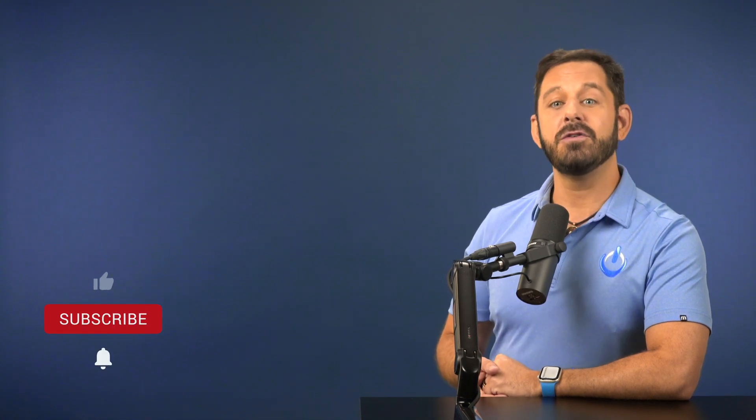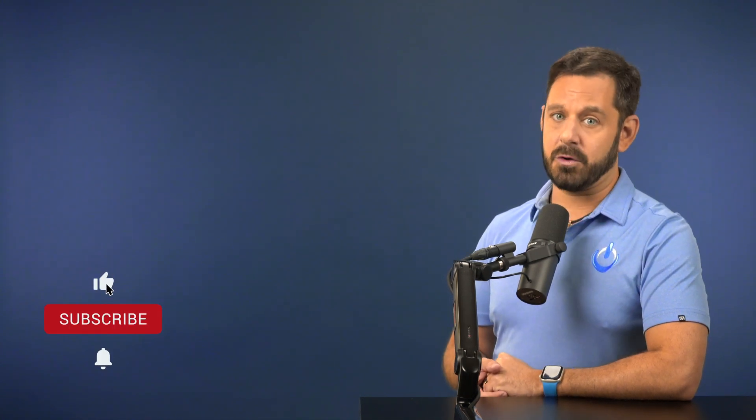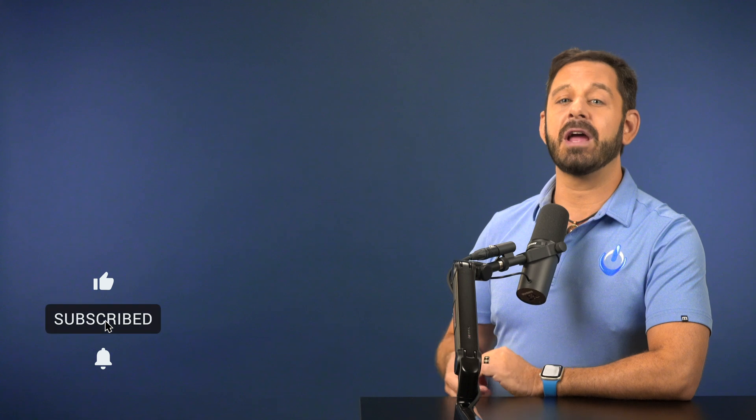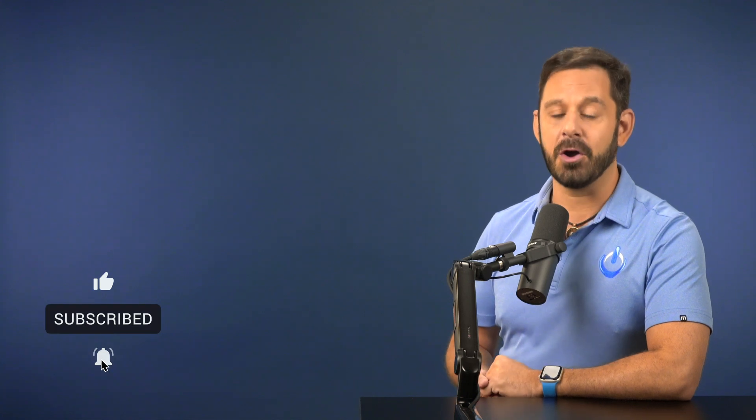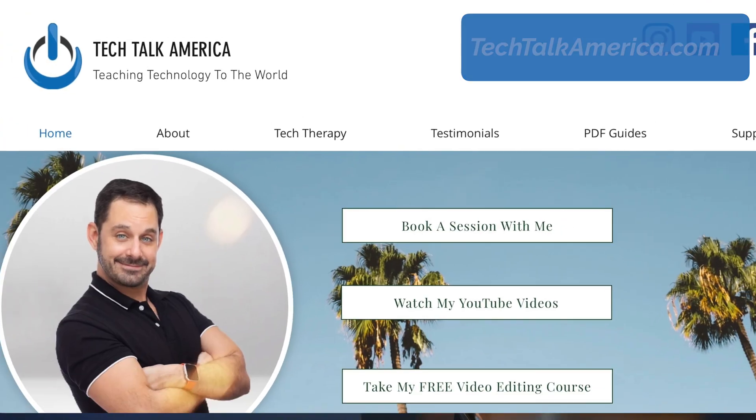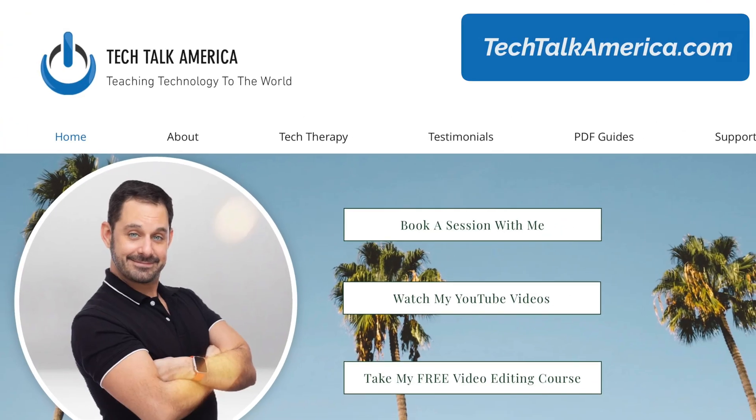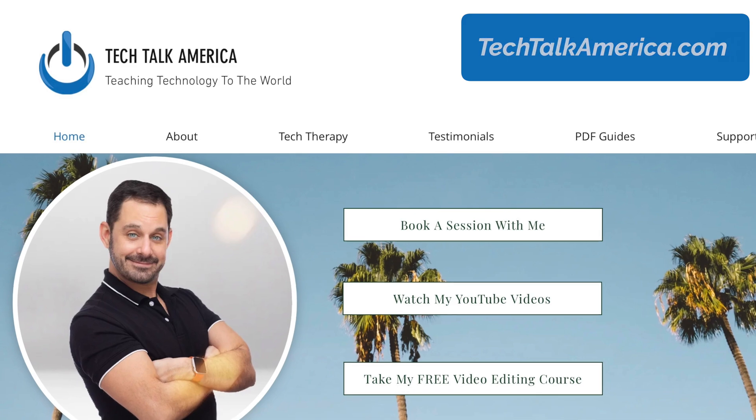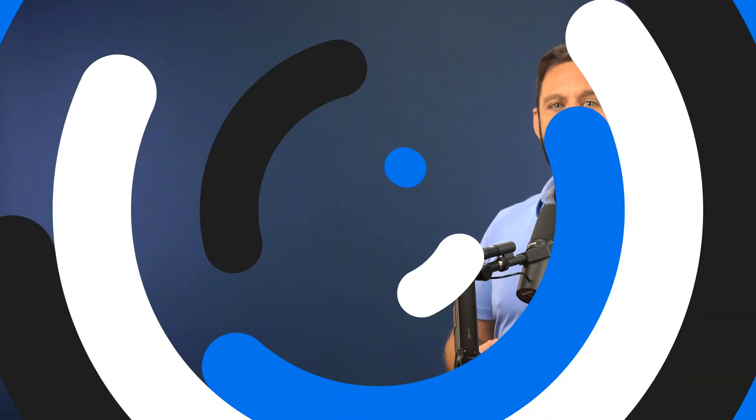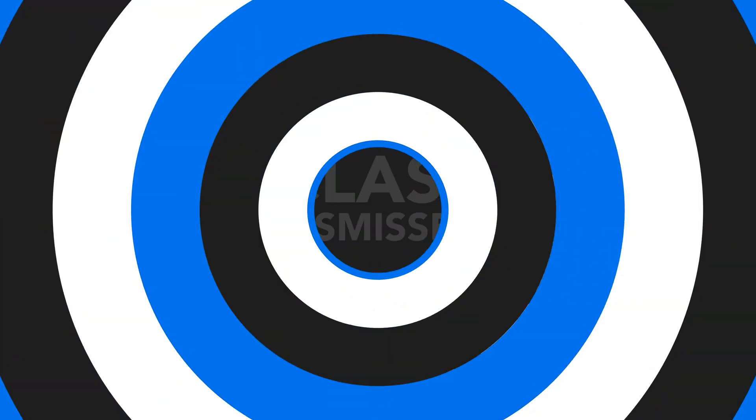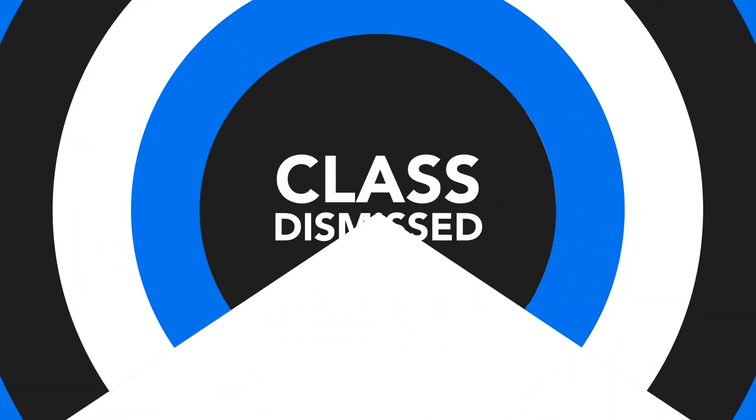And on that note, if you would ever like to work with me from the comfort and privacy of your own home, please visit my website at techtalkamerica.com and book a one-hour tech therapy session today. Thank you so much for watching, everyone. This is David A. Cox with Tech Talk America. Class dismissed.